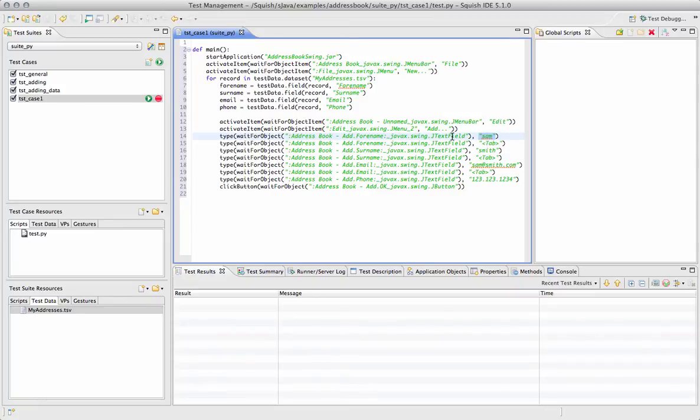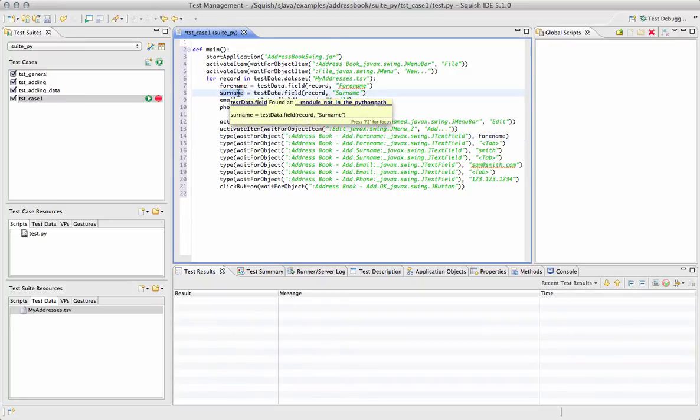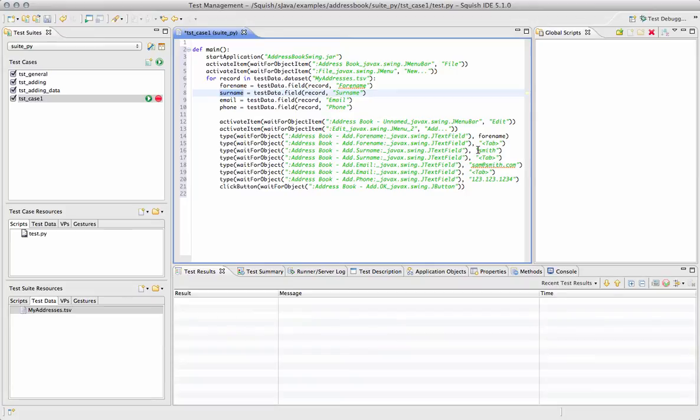And we can now replace the strings that we were typing in with variable values. So as the script repeats, it will take the next record from that particular column or from this variable and use that in the script.